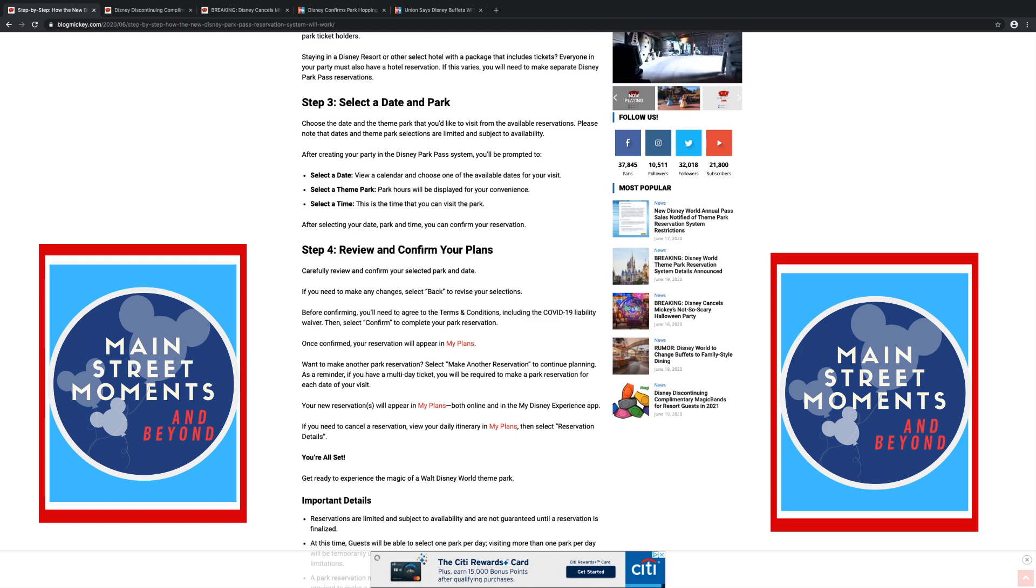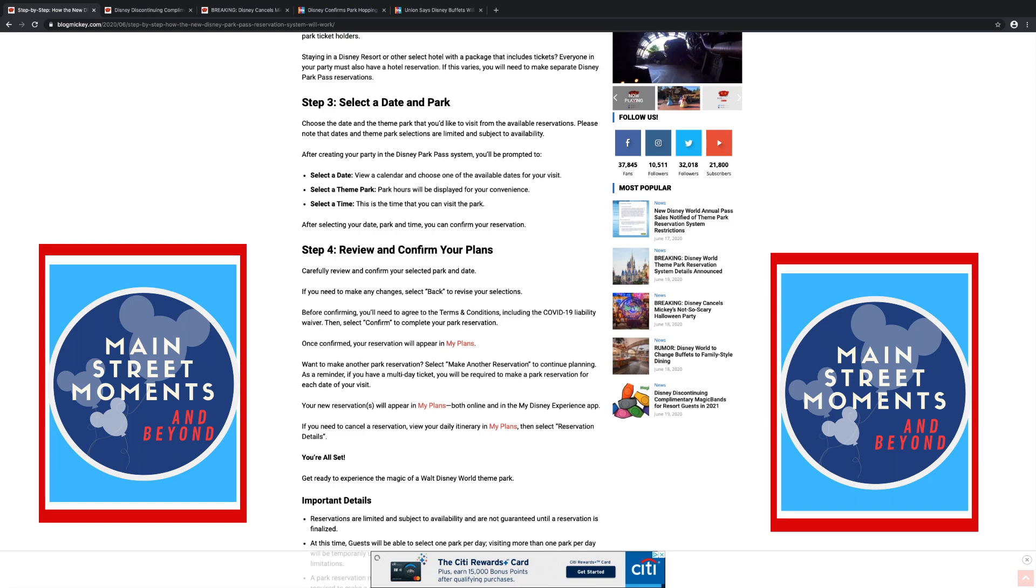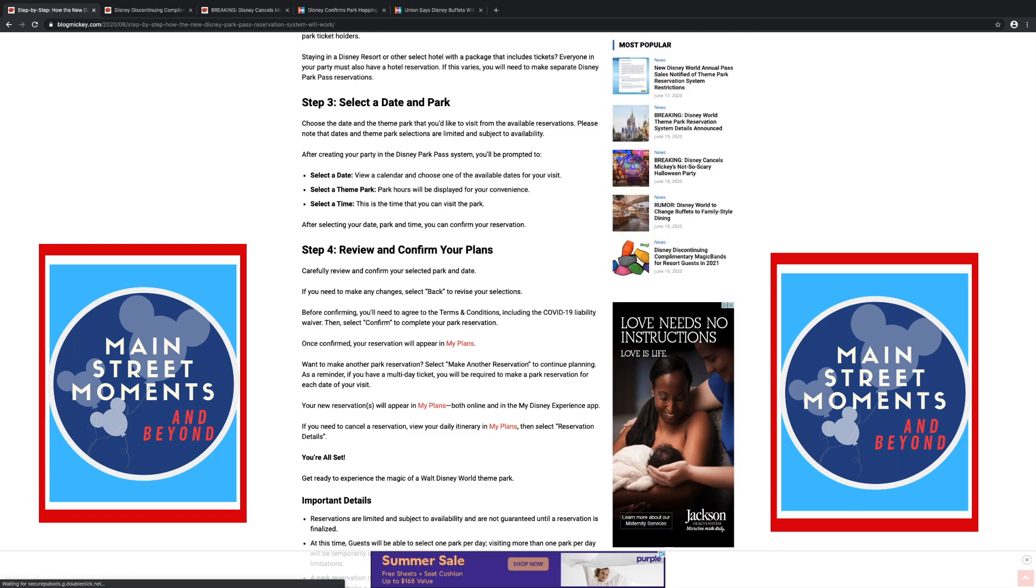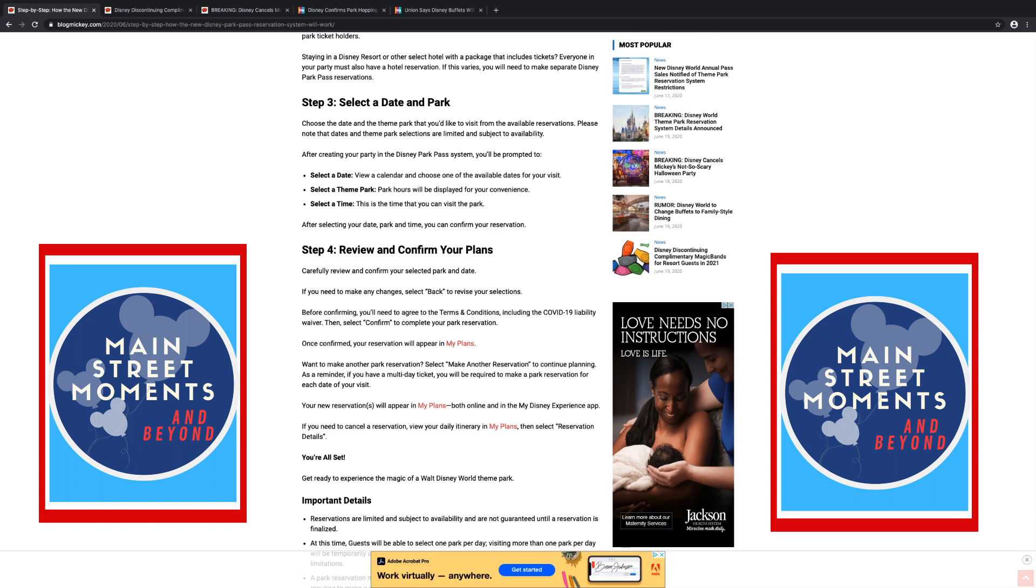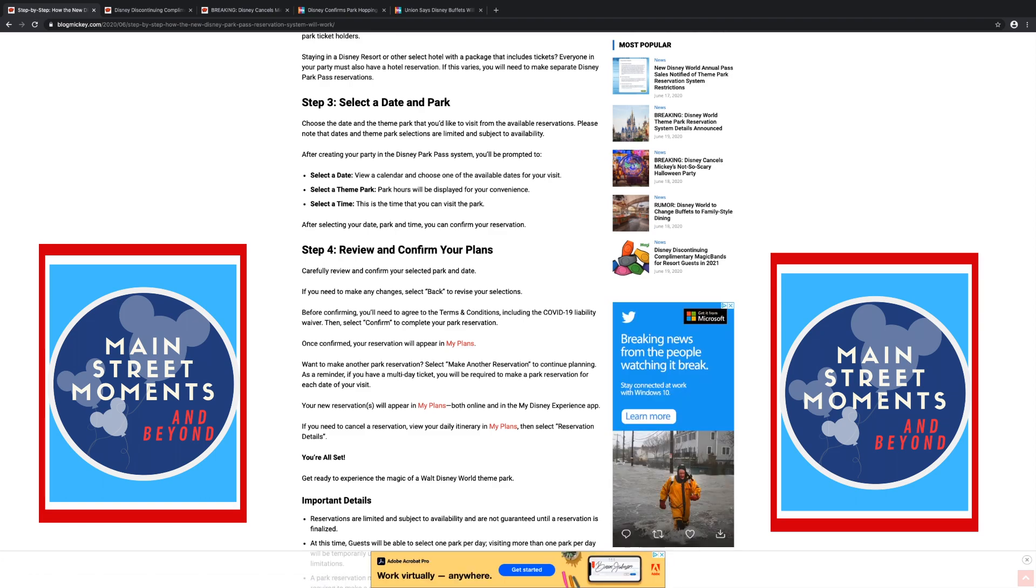Step four, review and confirm your plans. Carefully review and confirm your selected park and date. That's a big deal because I had my fast passes set up for the day. I got there and found out I had passes on all the rides, fast passes, but for another month. That was my fault. And when I got up there, in this situation if you have the date wrong, they're not going to work with you. You're going to go all the way there. So if you have the wrong date, you're screwed. If you need to make any changes, select back to revise your selections. Before confirming, you'll need to agree to the terms of service including the COVID-19 liability waiver.